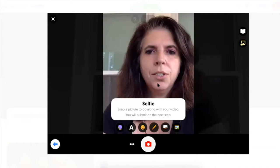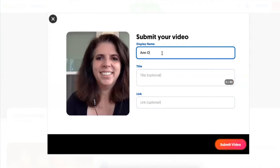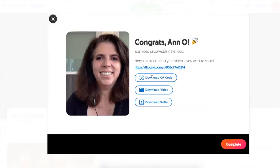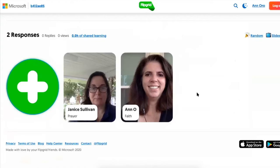It lets me review my recording, and if I like it I can add more. Then it asks for a picture — you can add emojis or writing. Click next and it asks for a display name; you can type a title, add a link if you wanted them to go somewhere else, and then submit the video. It gives a direct link to your video if you wanted to submit it in Google Classroom or through email. I can see Janice already added something. The nice thing is this gives students the ability to hear each other's thoughts, and you can moderate the videos before they're seen.